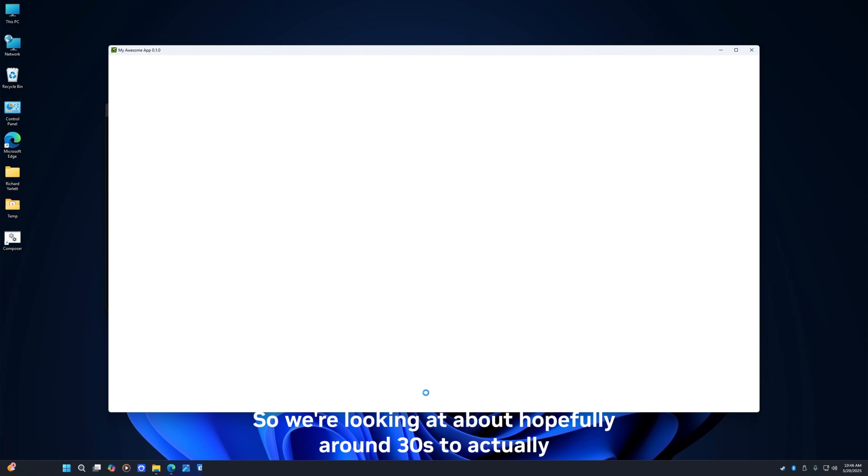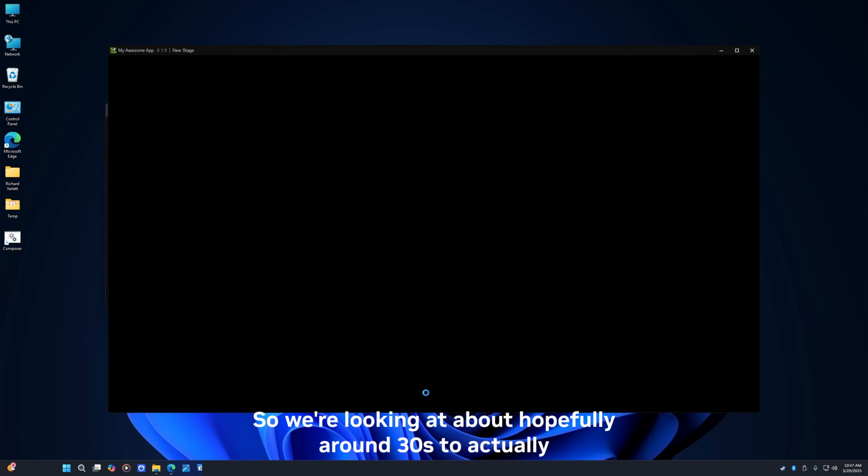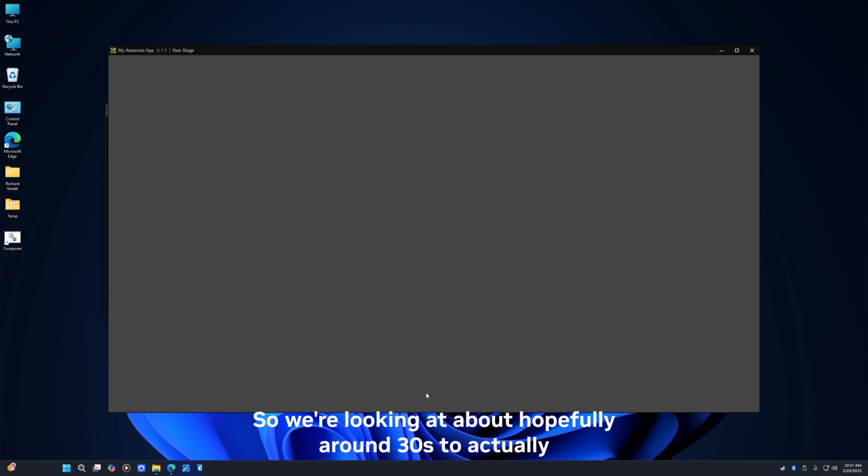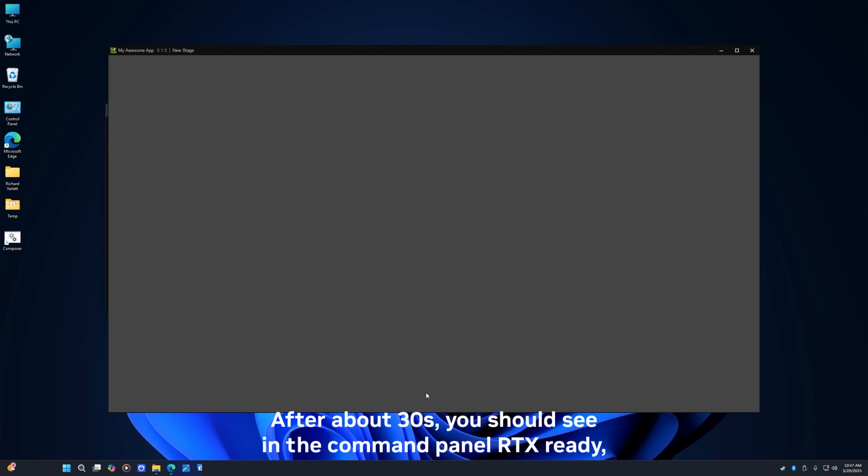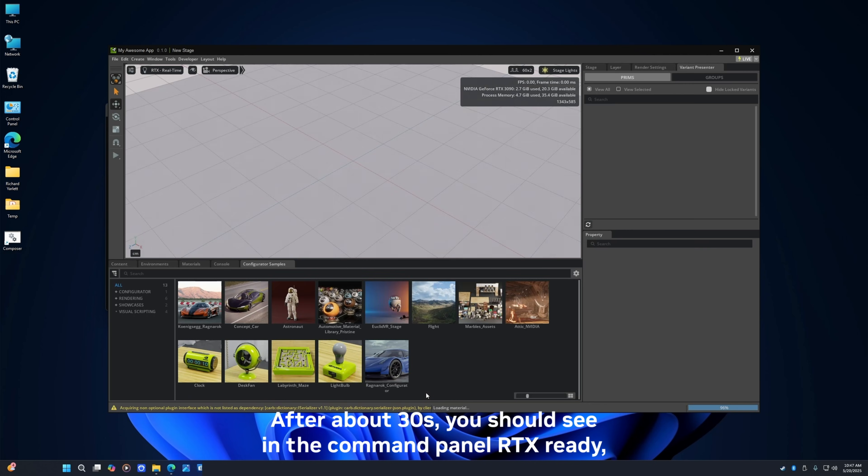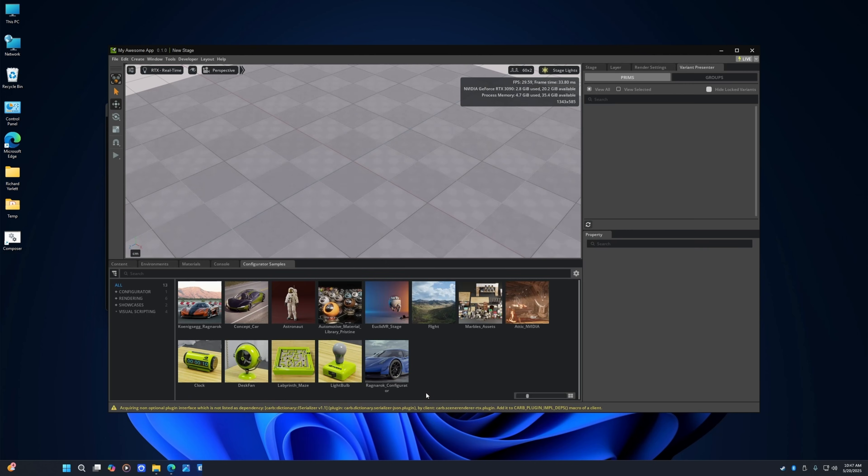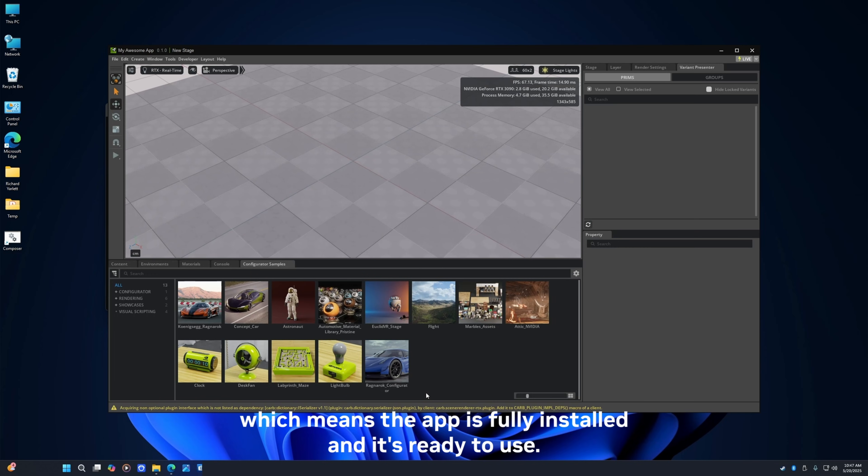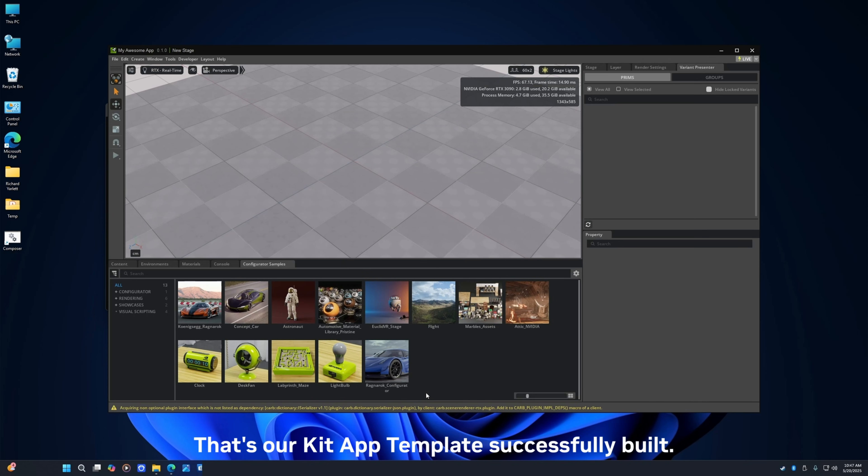Okay, so we're looking at about hopefully around 30 seconds to actually install this and run this for the first time. After about 30 seconds you should see in the command panel 'rtx ready' which means the app is fully installed and it's ready to use. So that's it, that's our kit app template successfully built.